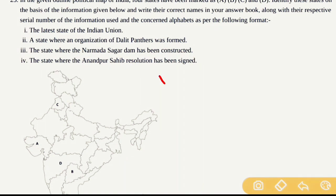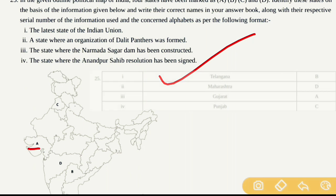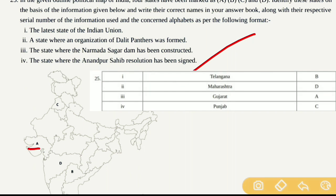With this, Question Number 25 is complete. To summarize: state marked A is Gujarat (third information), state marked B is Telangana (first information), state marked C is Punjab, and state marked D is Maharashtra.